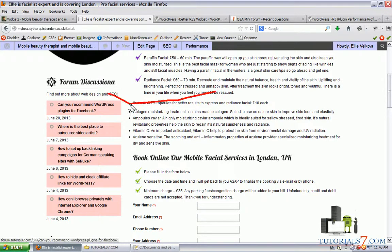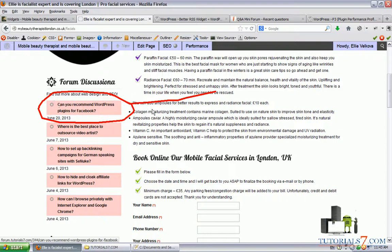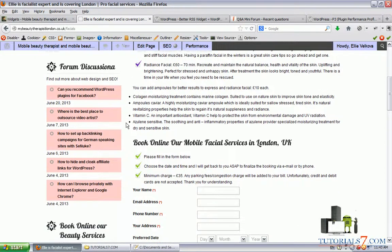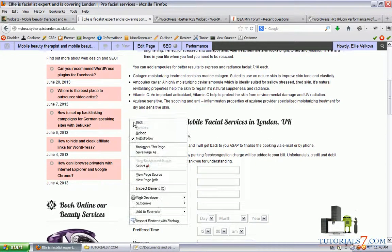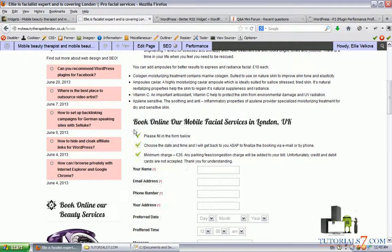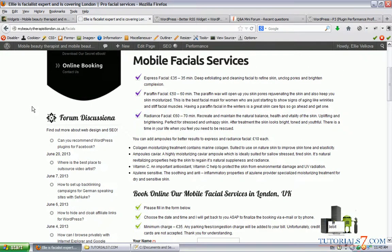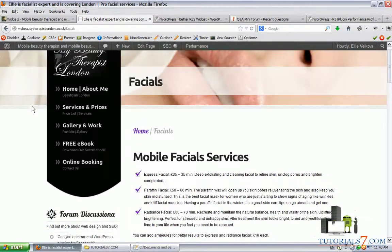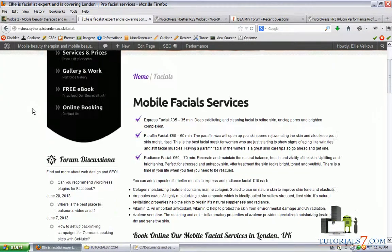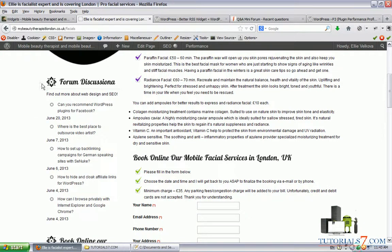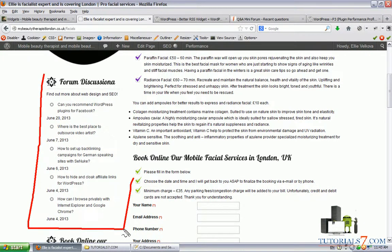If we navigate to a no-follow checker, you can see now it is pink, which means that all these links are no-follow, which is great for our SEO and excellent for our users.